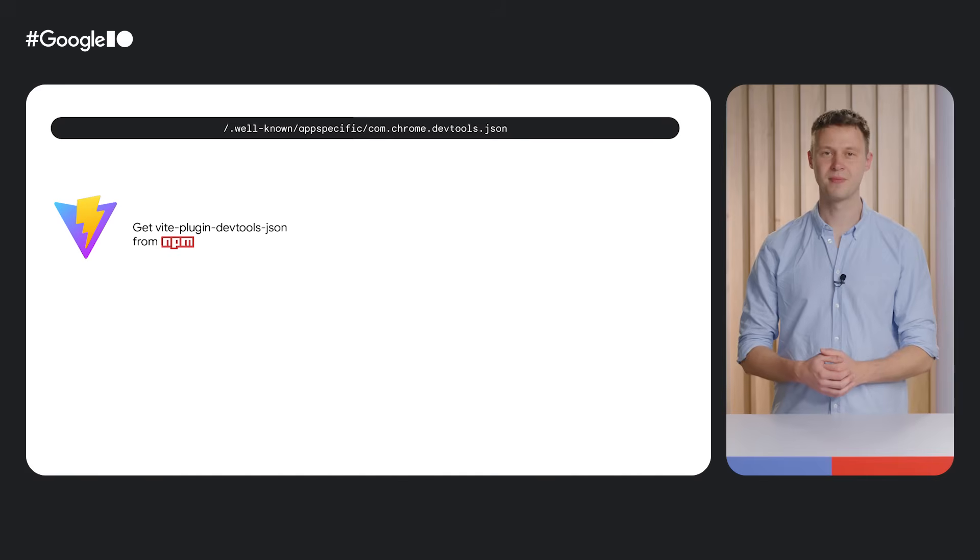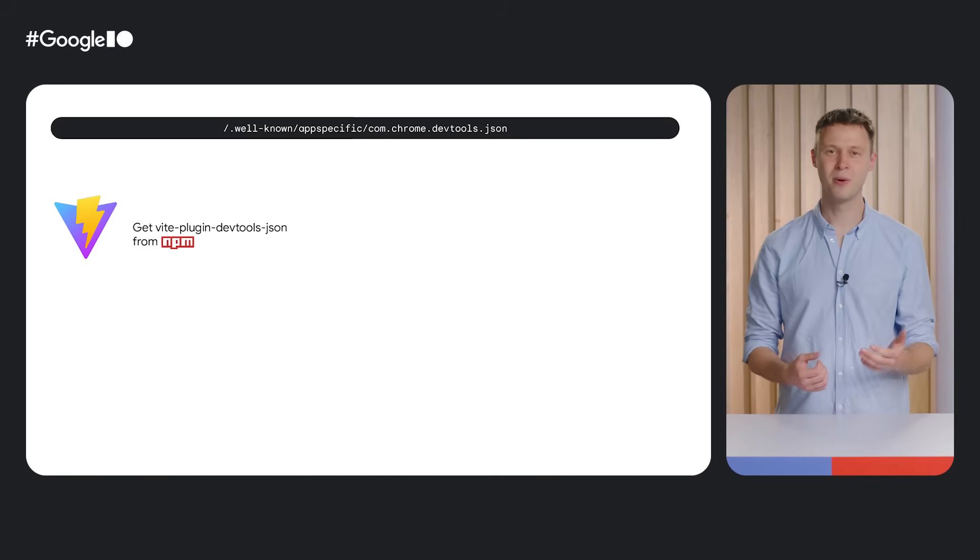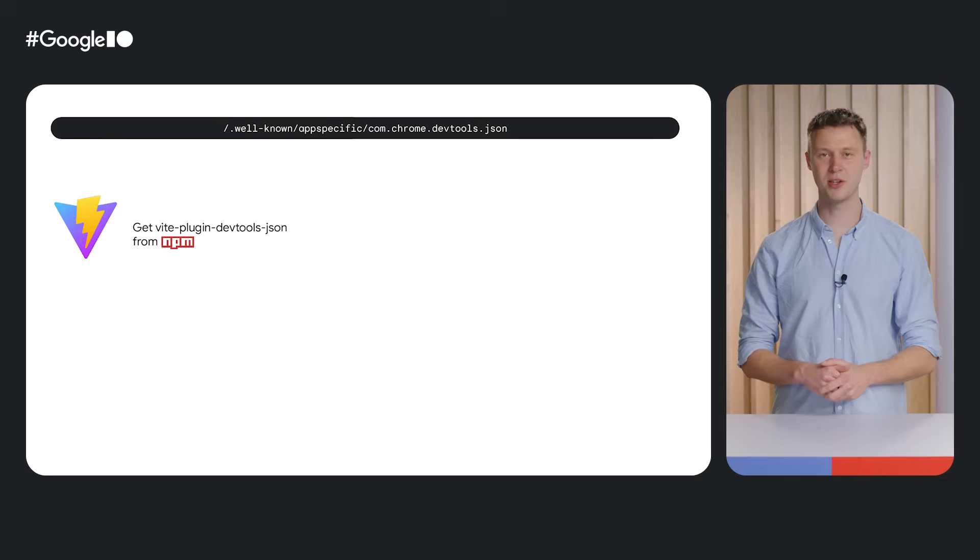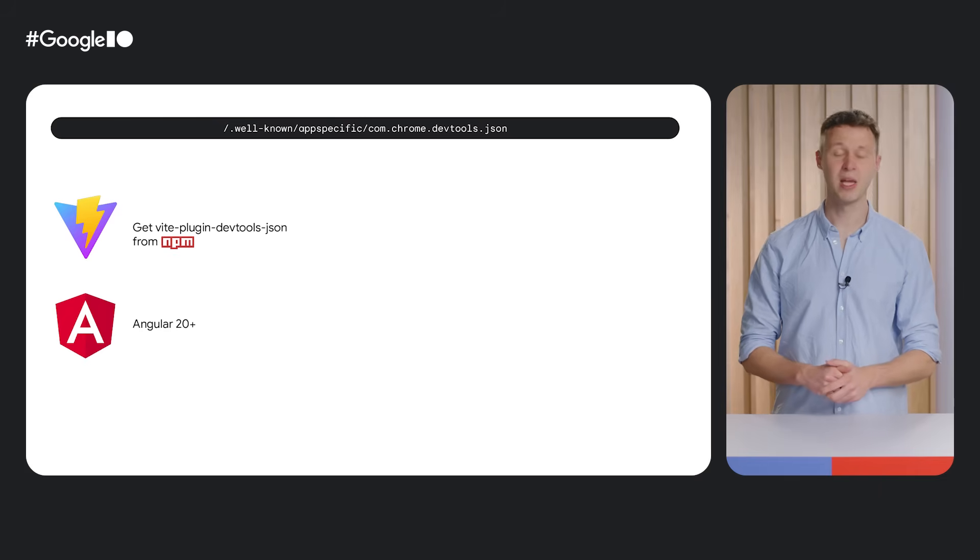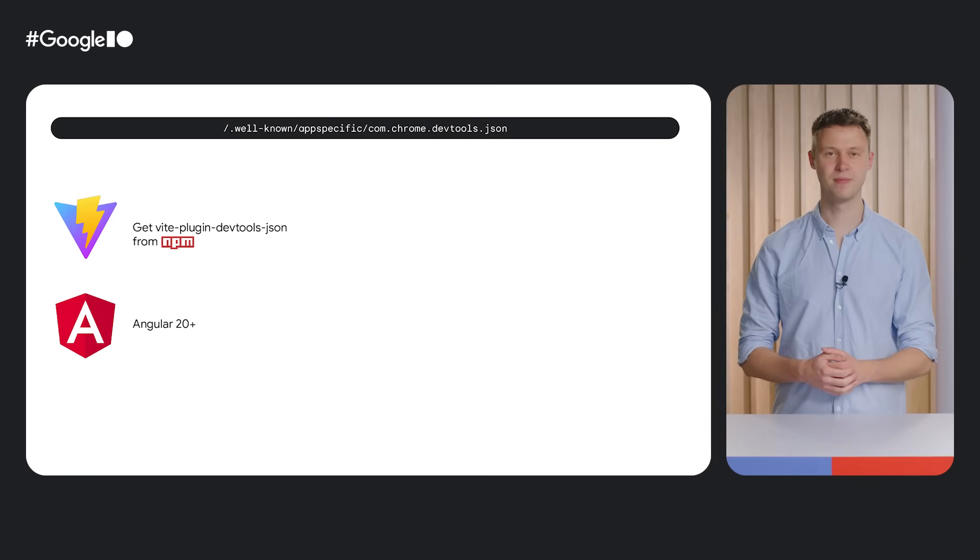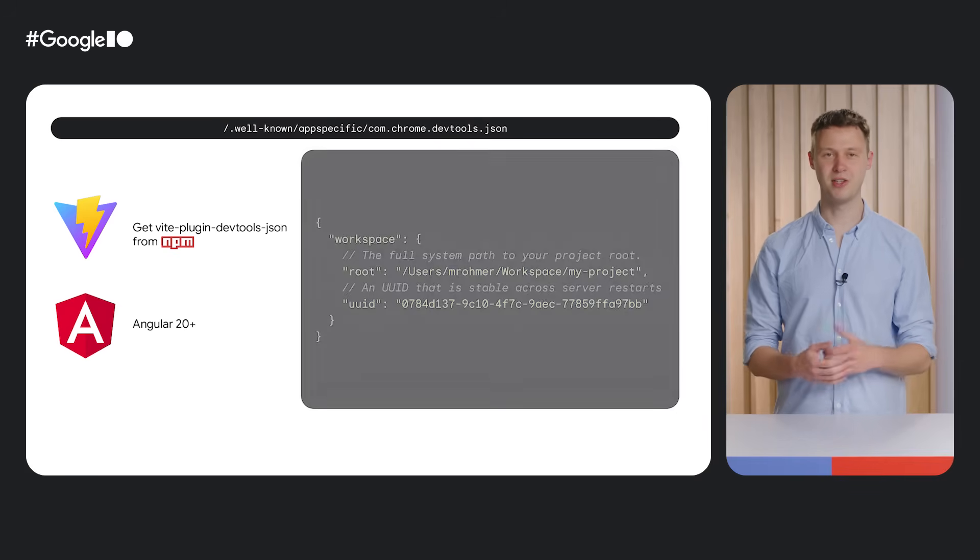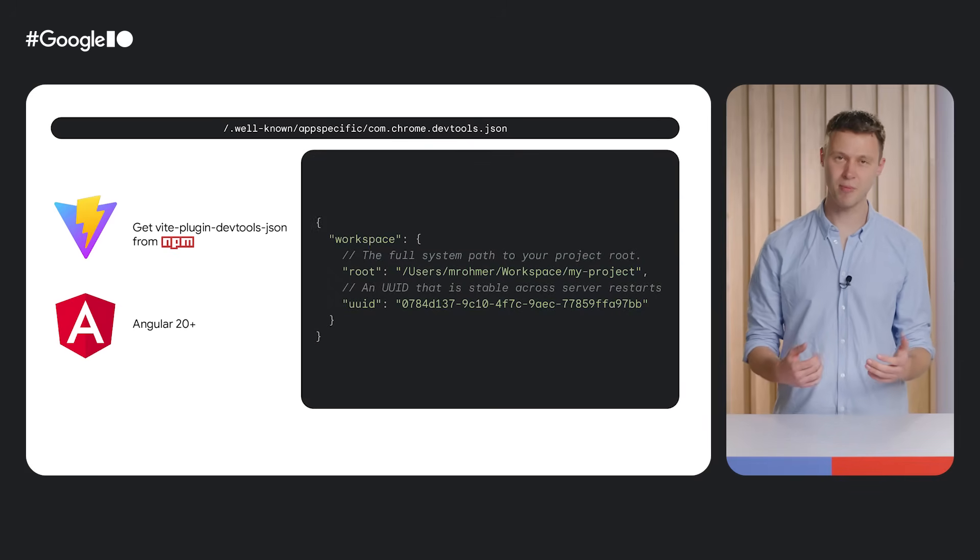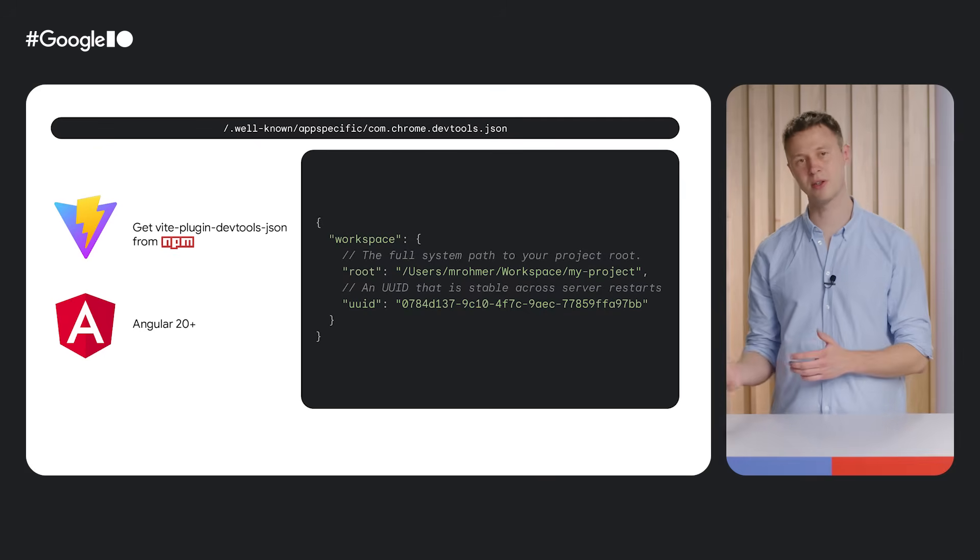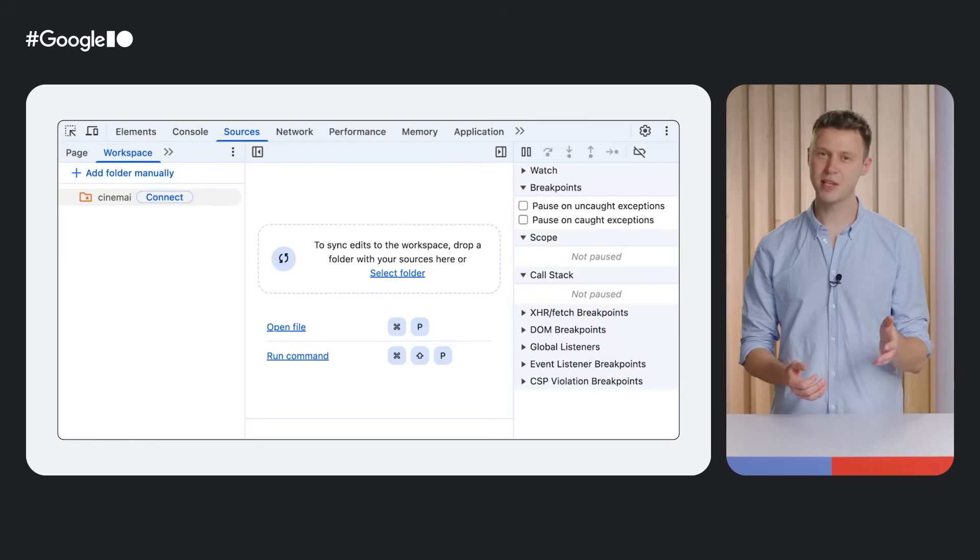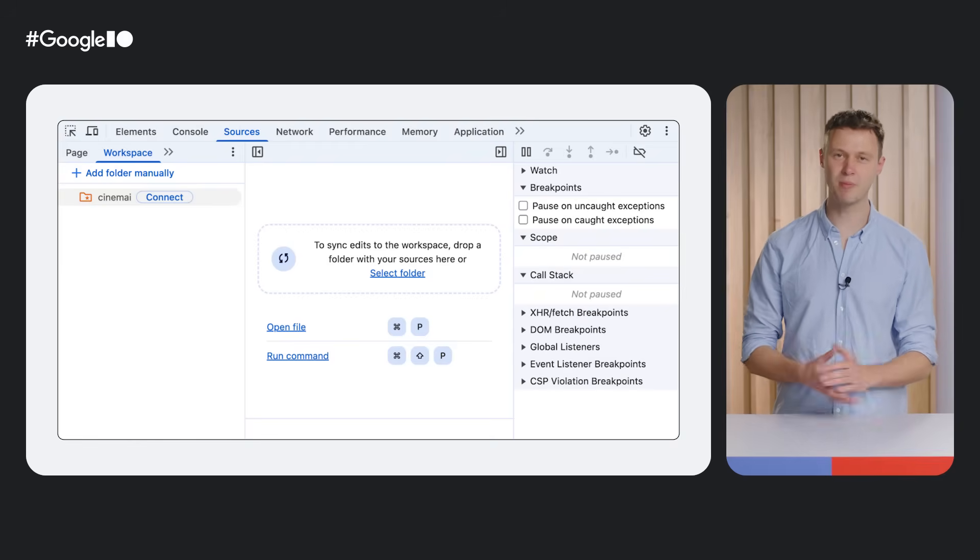While I could manually select the correct folder, development servers can now also announce the source code directory to DevTools using a new, well-known file. While the feature is experimental, we are providing a plugin for projects using the VDEV server. Angular 20 and later also have support built-in. Alternatively, you could add support to your custom tag stack by implementing the required JSON endpoint yourself. That's what I did for the next JS project I'm currently debugging.